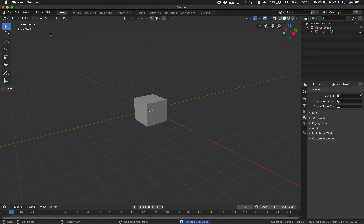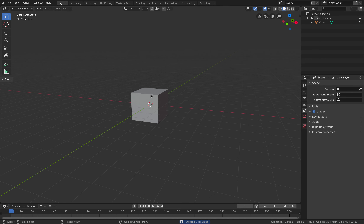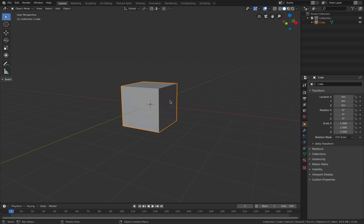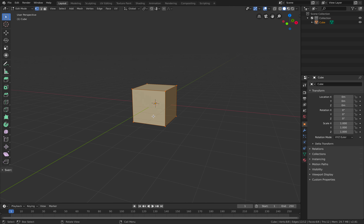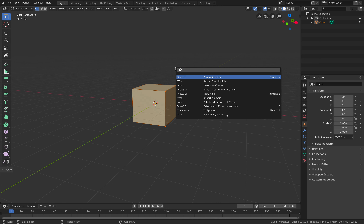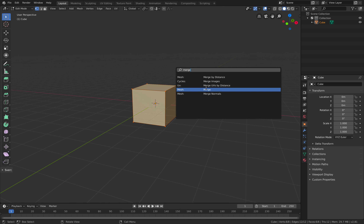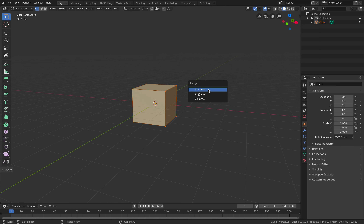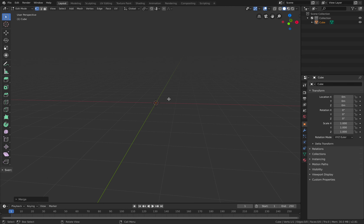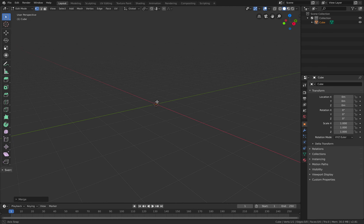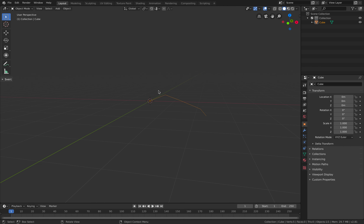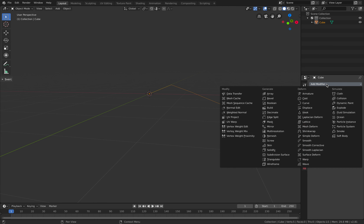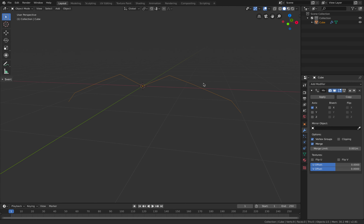Delete everything except the cube. This is how I actually work when I want to create a simple character. With the cube selected, hit Tab to enter edit mode, go F3, then merge to center, and you have a single dot. At this point you want to start thinking about the character. I start by simply pulling out the arm.